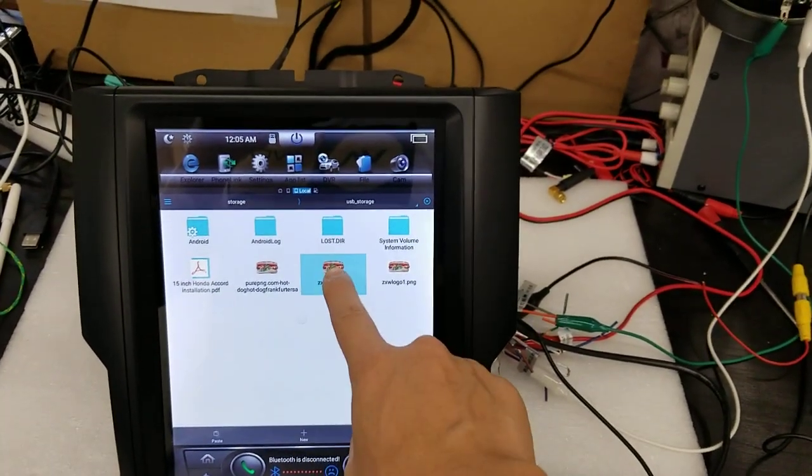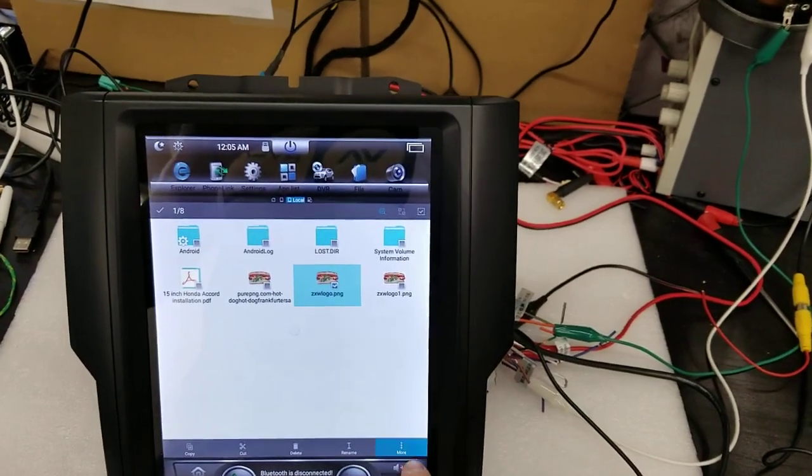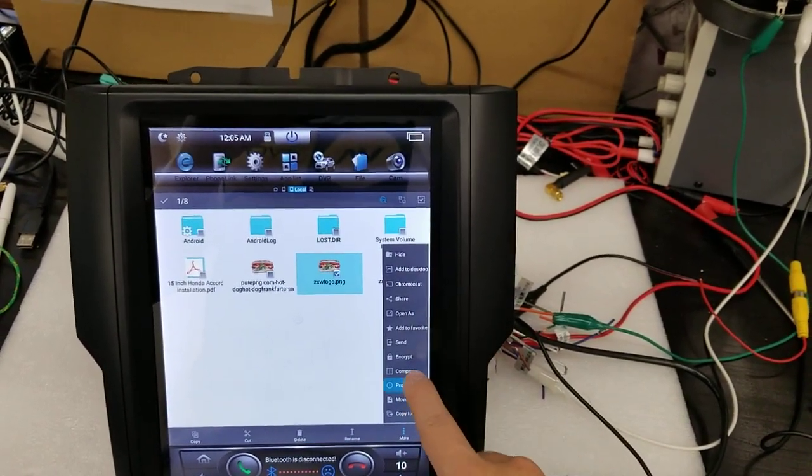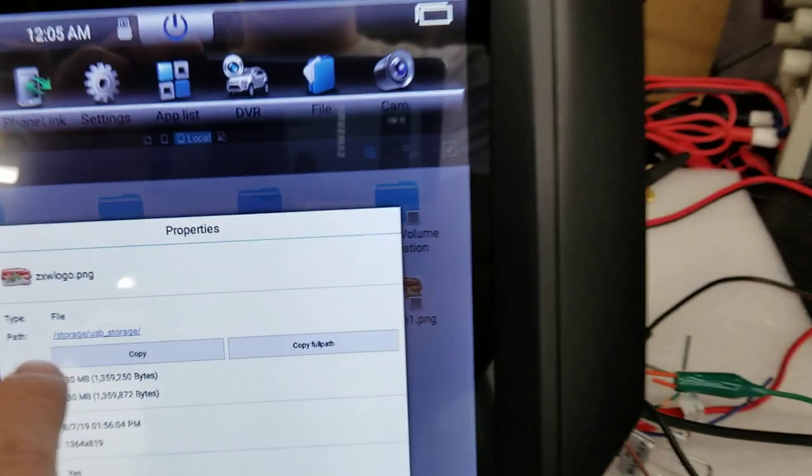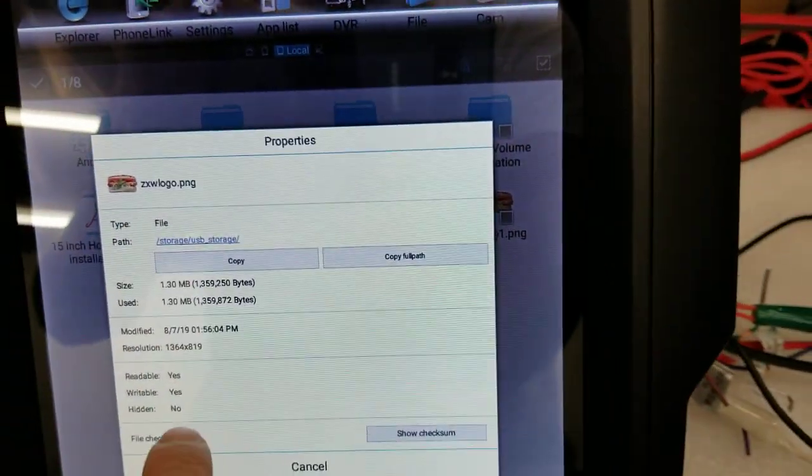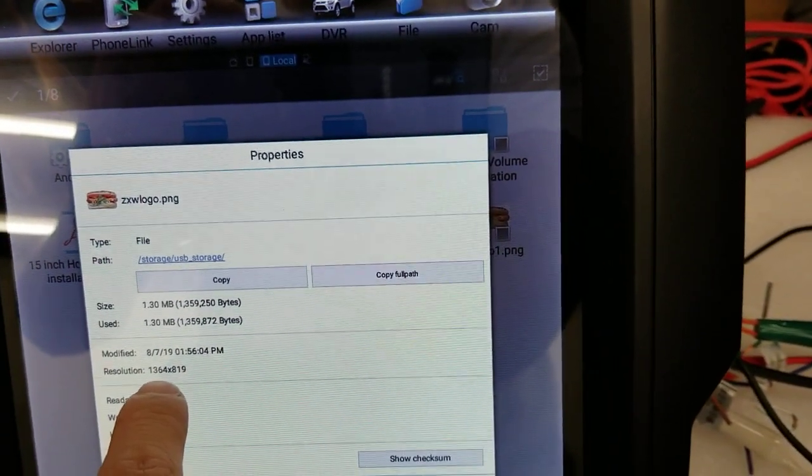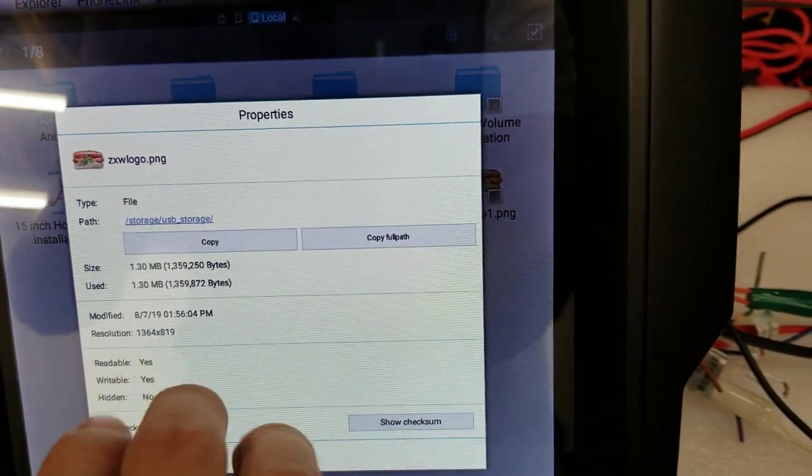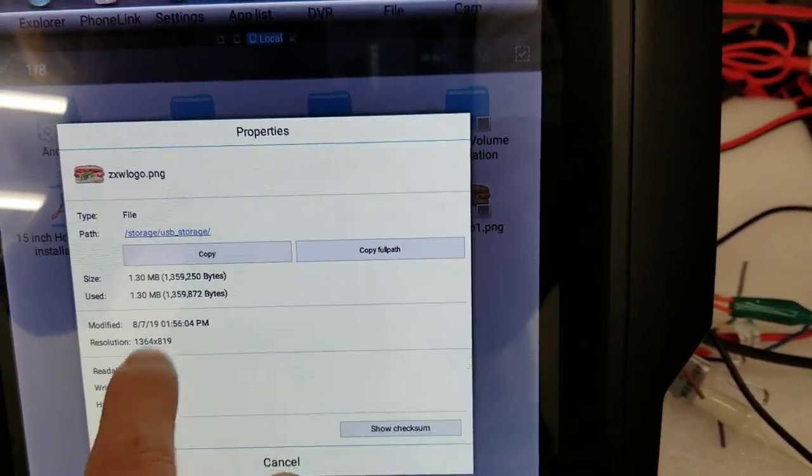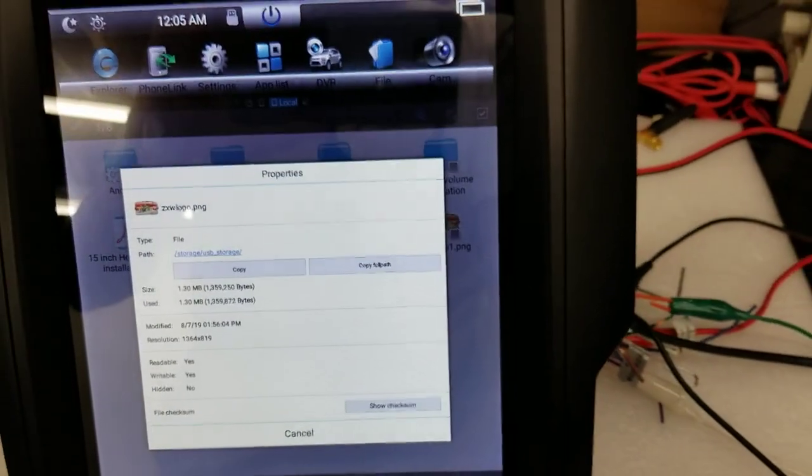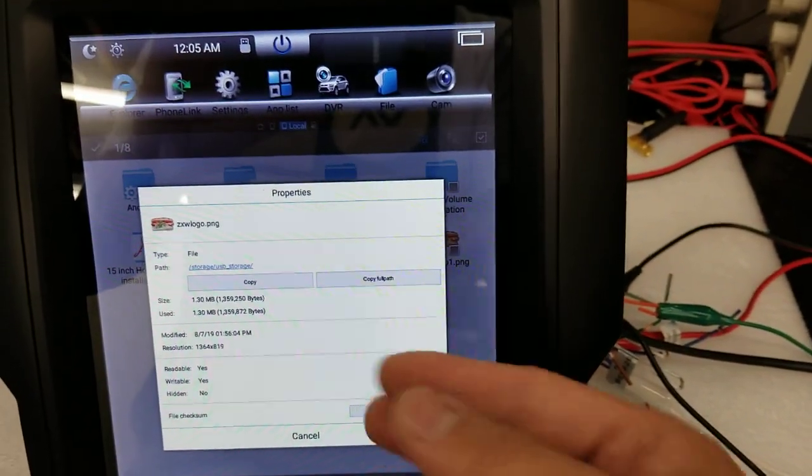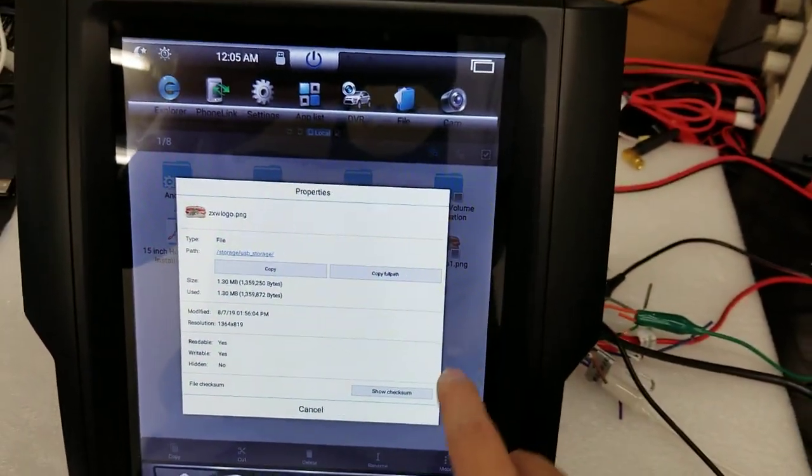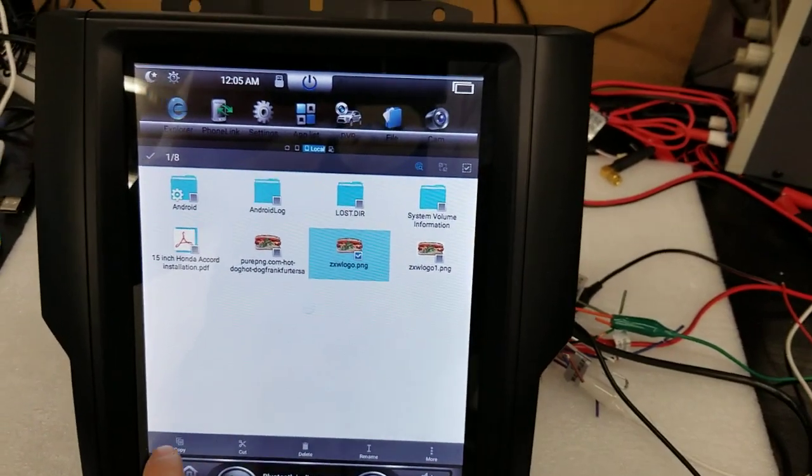Let me show you the properties of the picture. So you can see it is a PNG file, and the resolution is 1364 by 819. It's probably going to cut off a little, but the dimensions will be in the article. But I press copy.